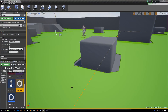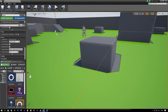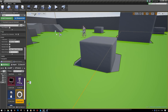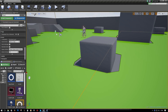Welcome back to the final installment in this Unreal Engine artificial intelligence tutorial series. In the last two videos we set up basic stuff that we needed - we set up a decorator, a task, and a service. We set up our bot, we set up our behavior tree, and we set up our blackboard.